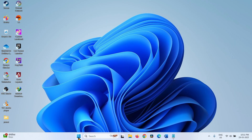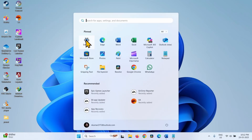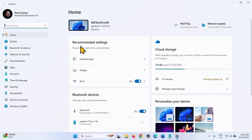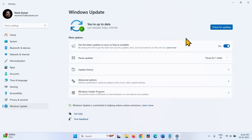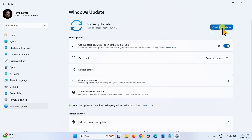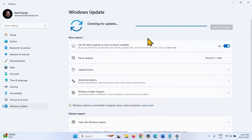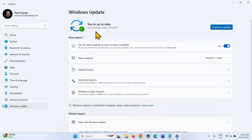Then go to Settings. Click on Start and select Settings. Select Windows Update and click on Check for Updates. See if the update is installed without error.